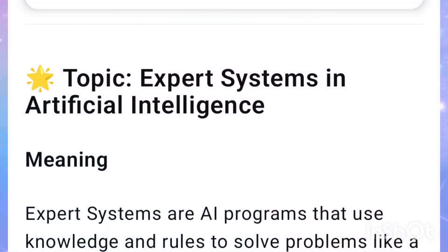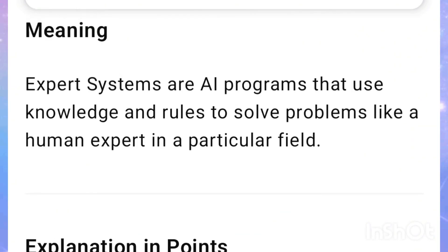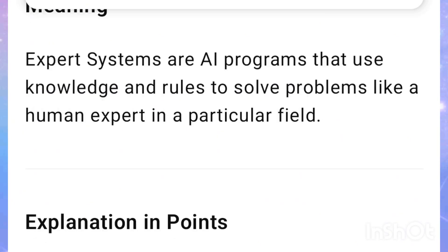Expert Systems in Artificial Intelligence: Expert systems are AI programs that use knowledge and rules to solve problems like a human expert in a particular field.